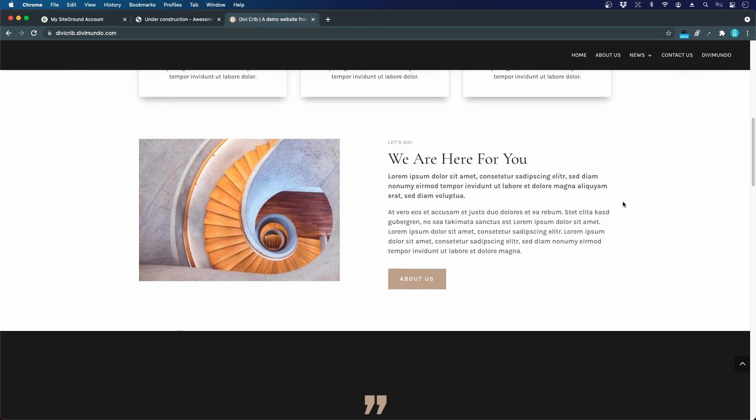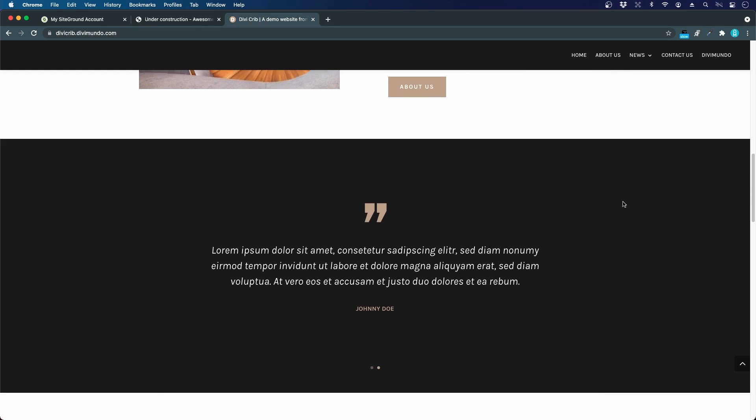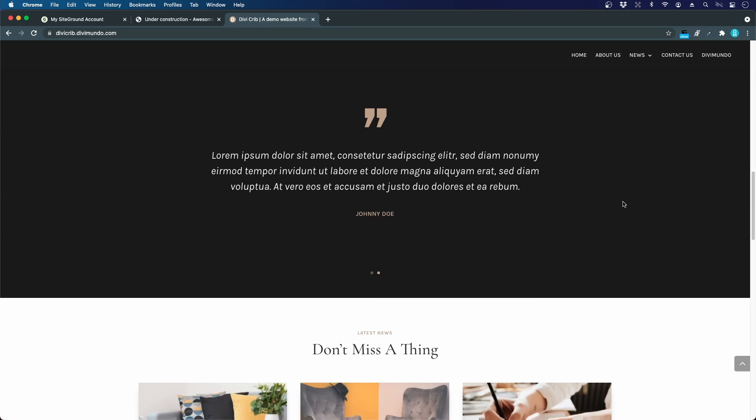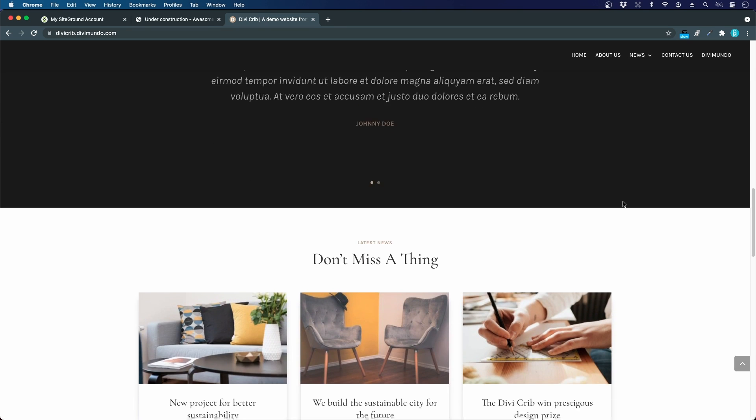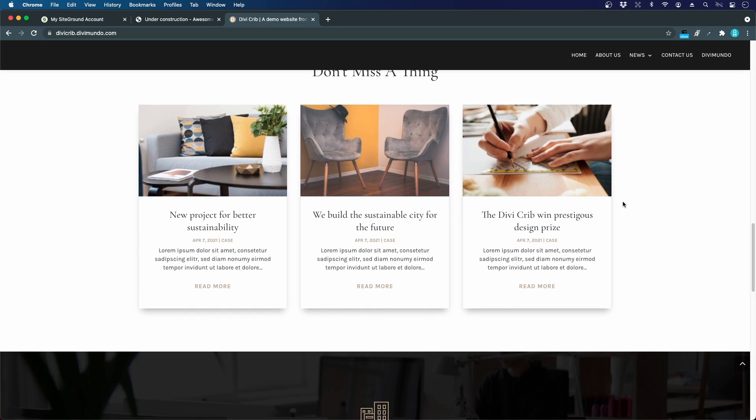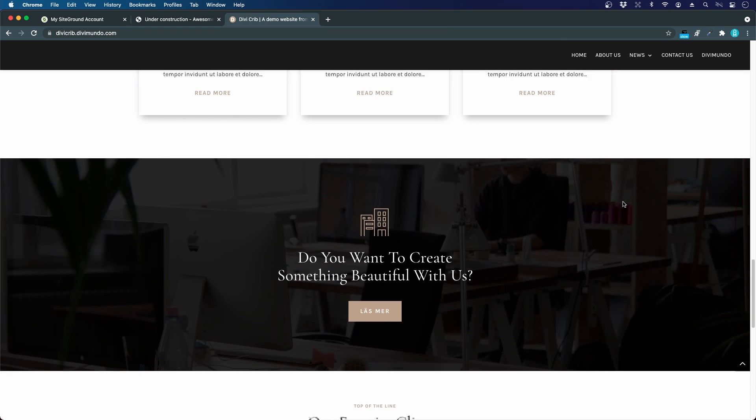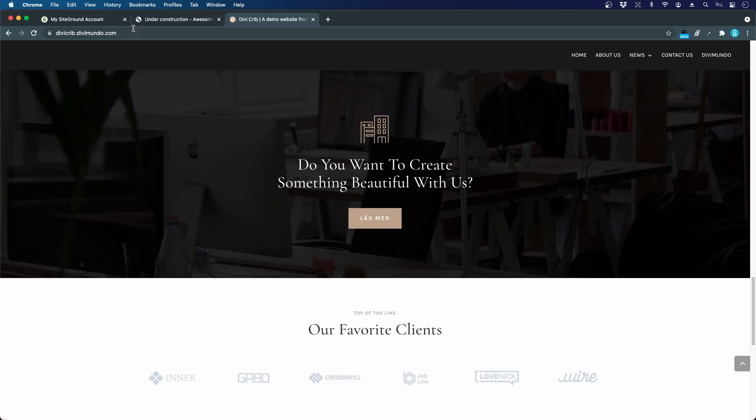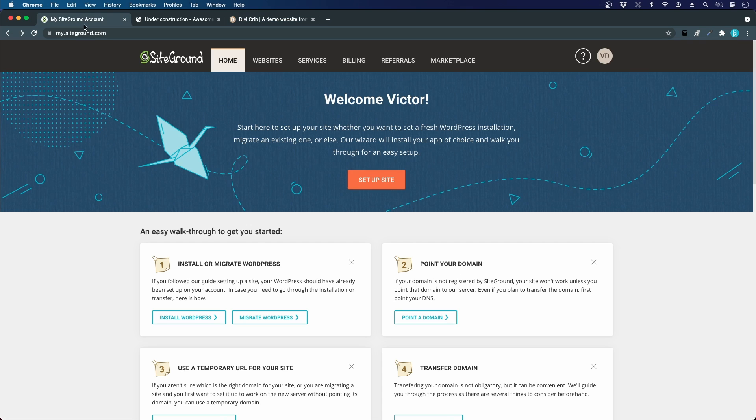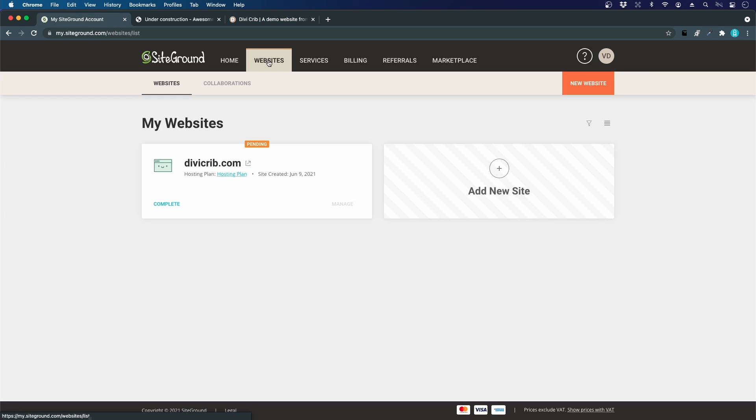To achieve this, we have to install WordPress. Luckily, SiteGround offers a one-click super simple install for WordPress. If we go back to our SiteGround account, we can click Websites in the main menu.